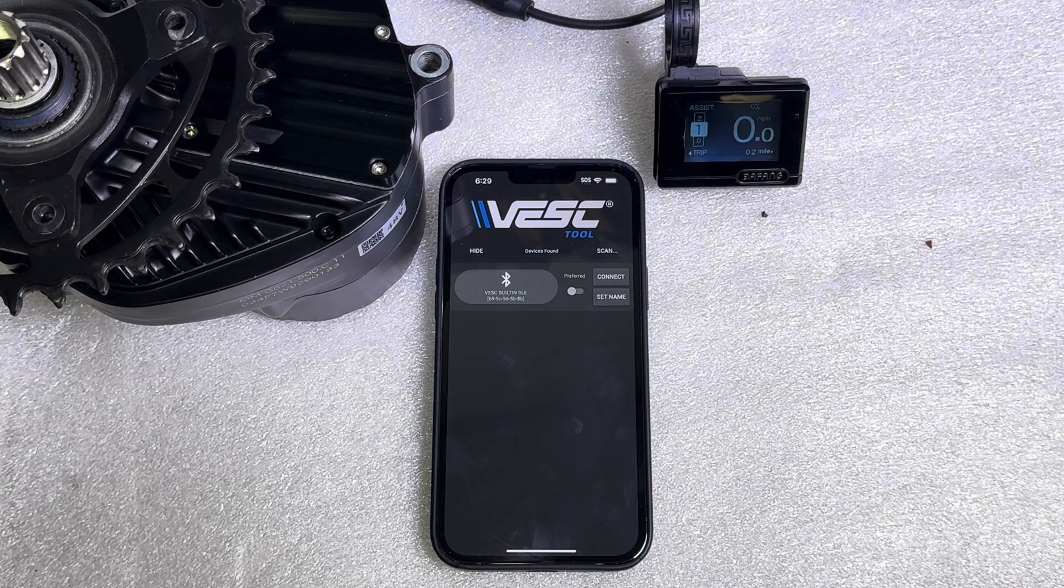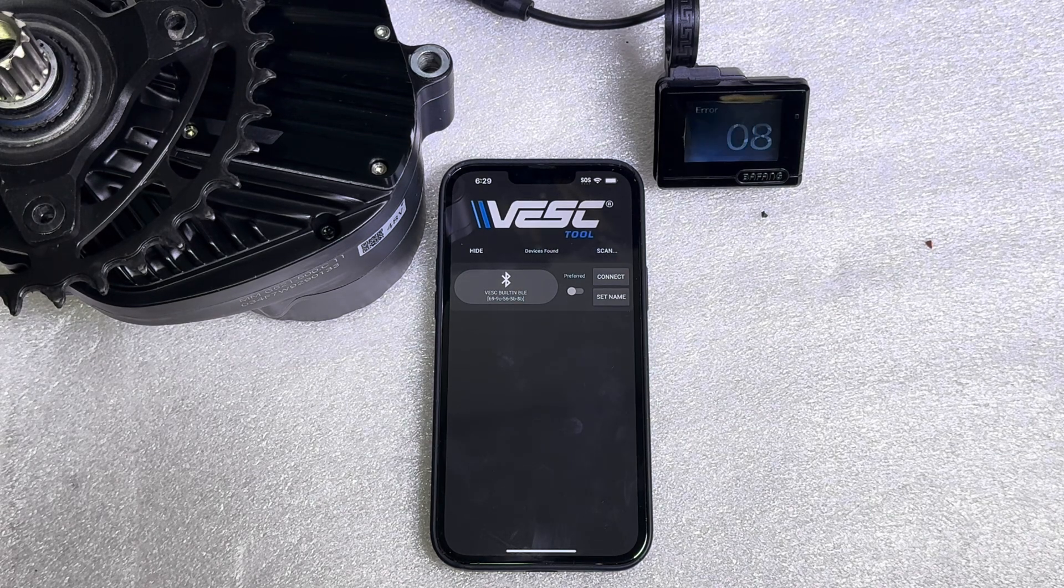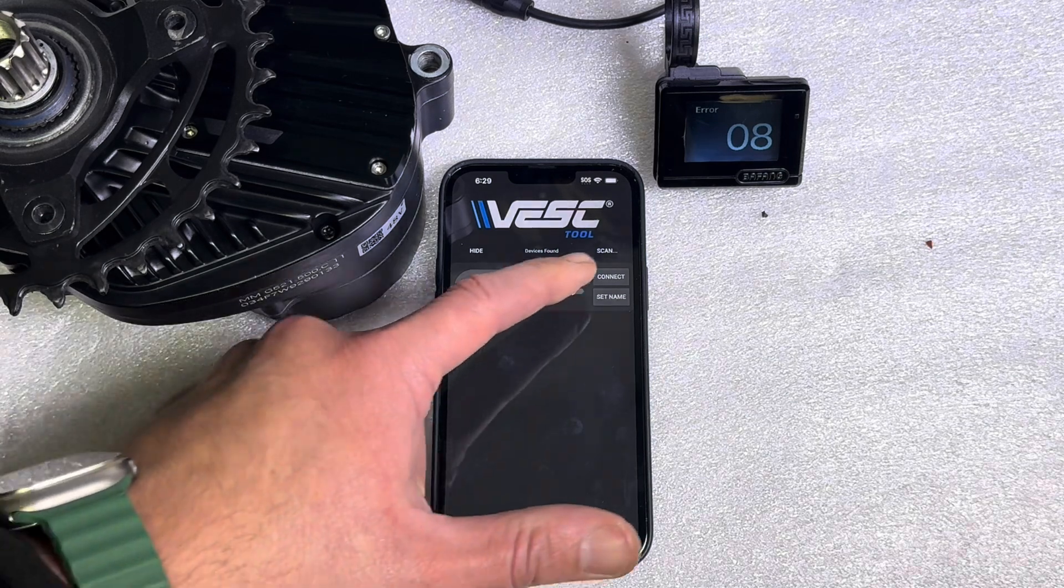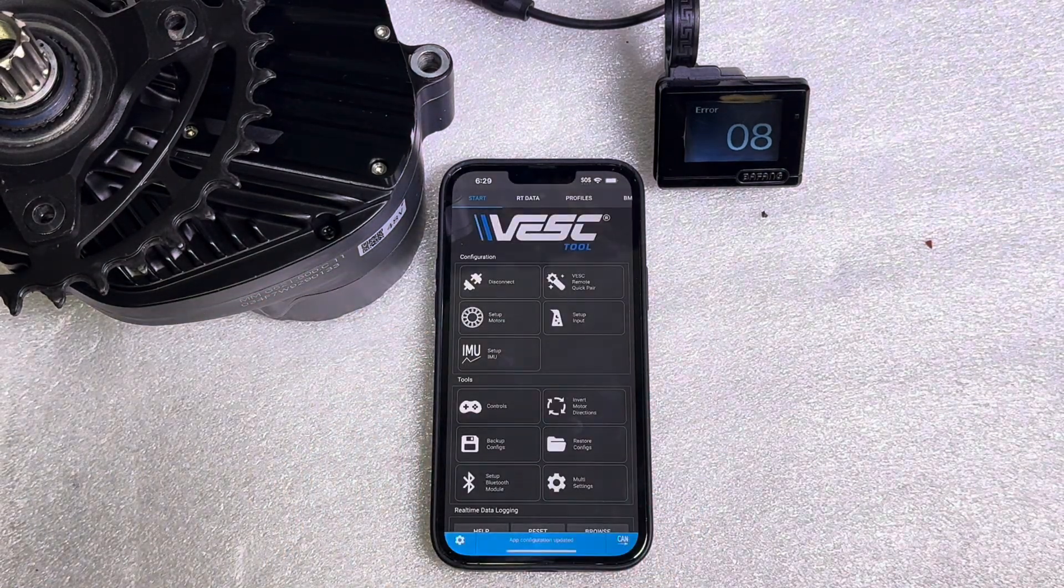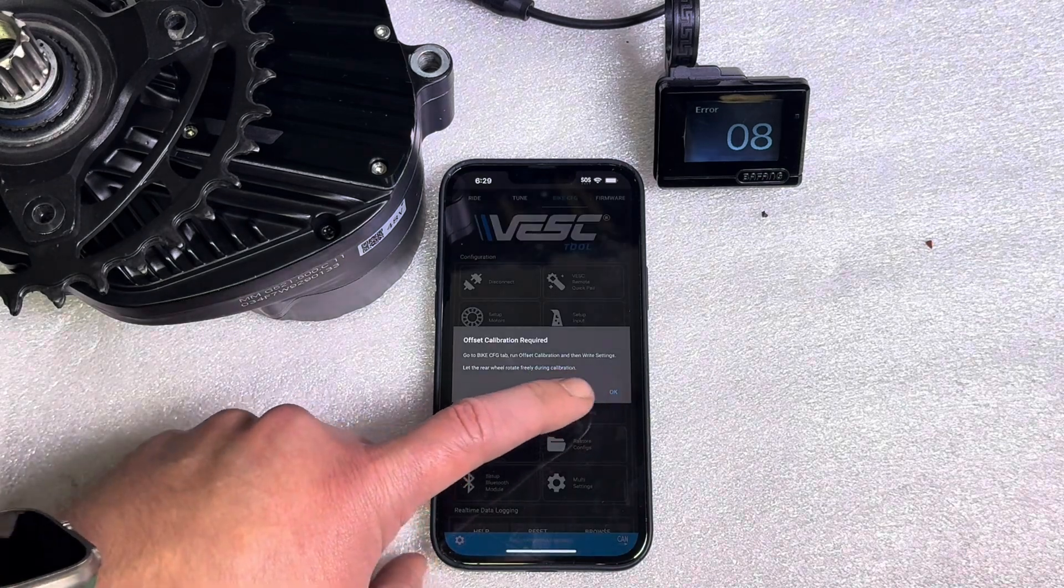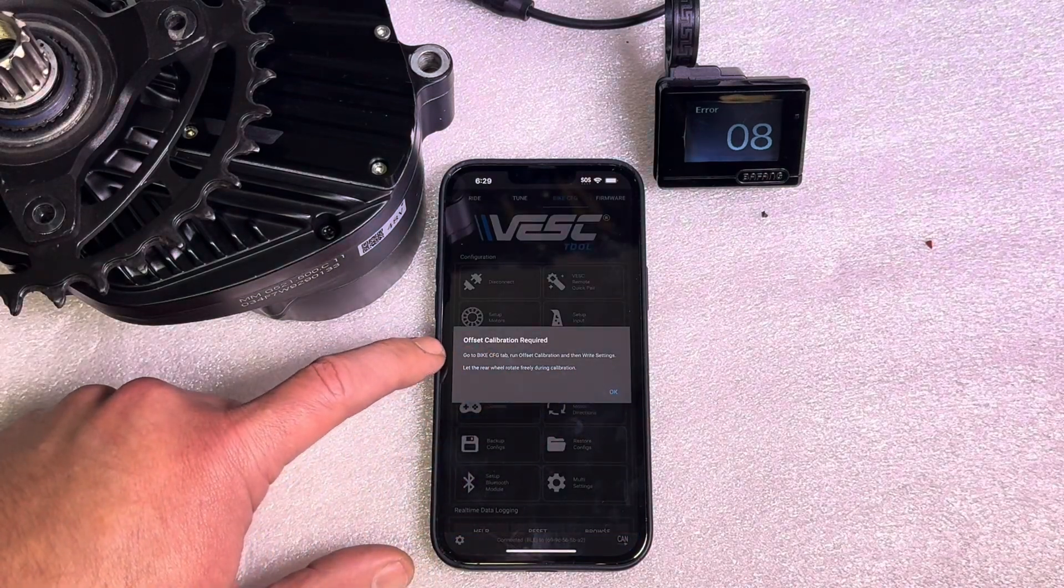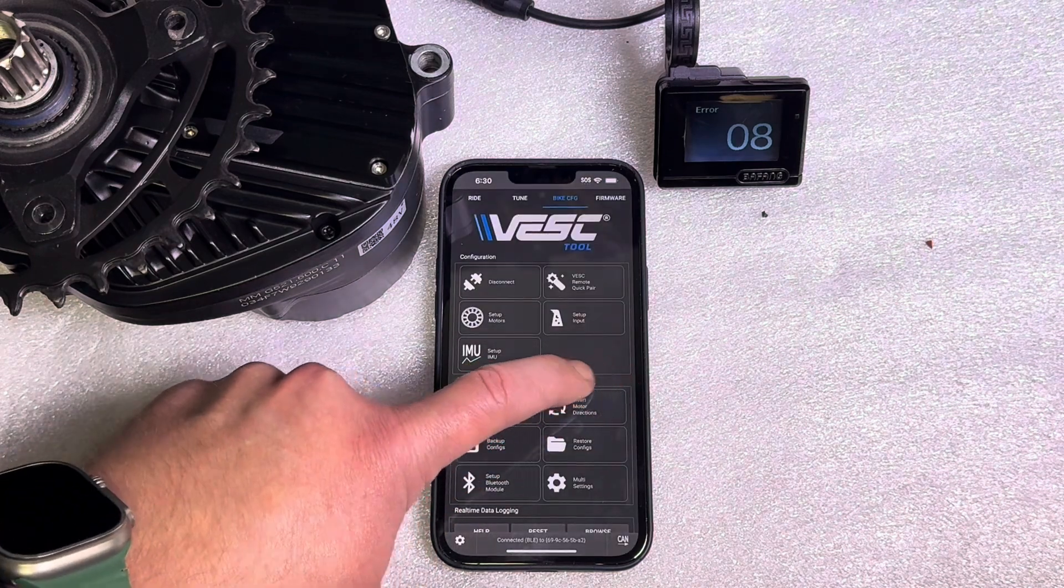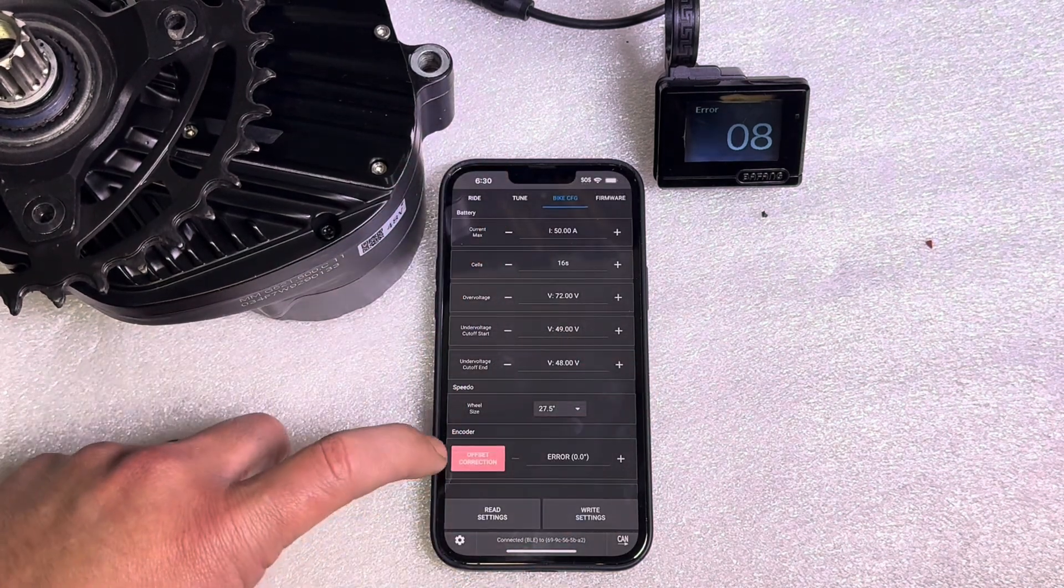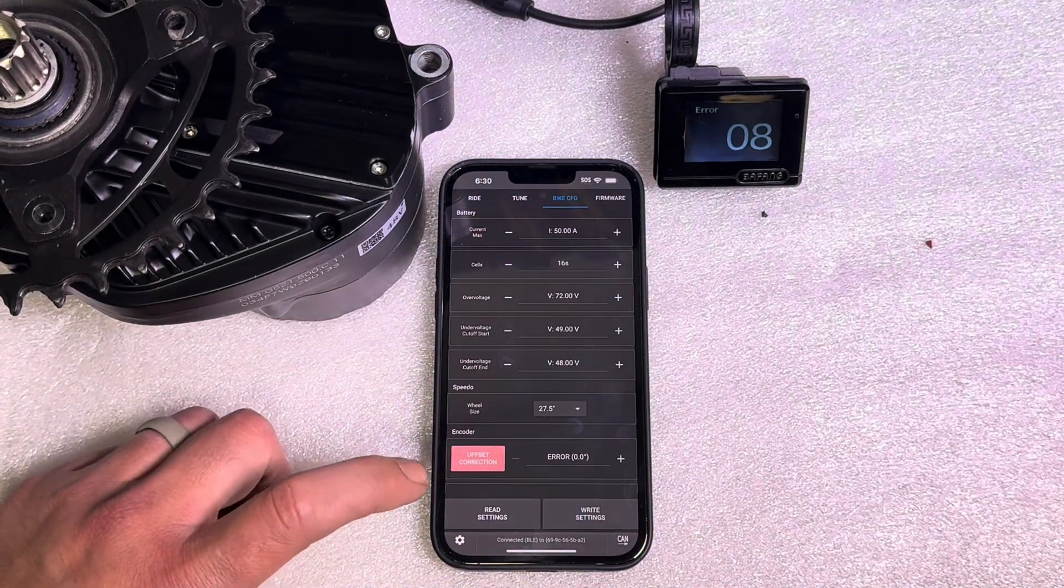All right now when you power it up it has erased all the encoder settings so you will get error 8. So now you have to reconnect to the controller and calibrate the encoder. It's going to tell us right here offset calibration required. You're going to swipe over to the offset correction. This is under the bike config tab.